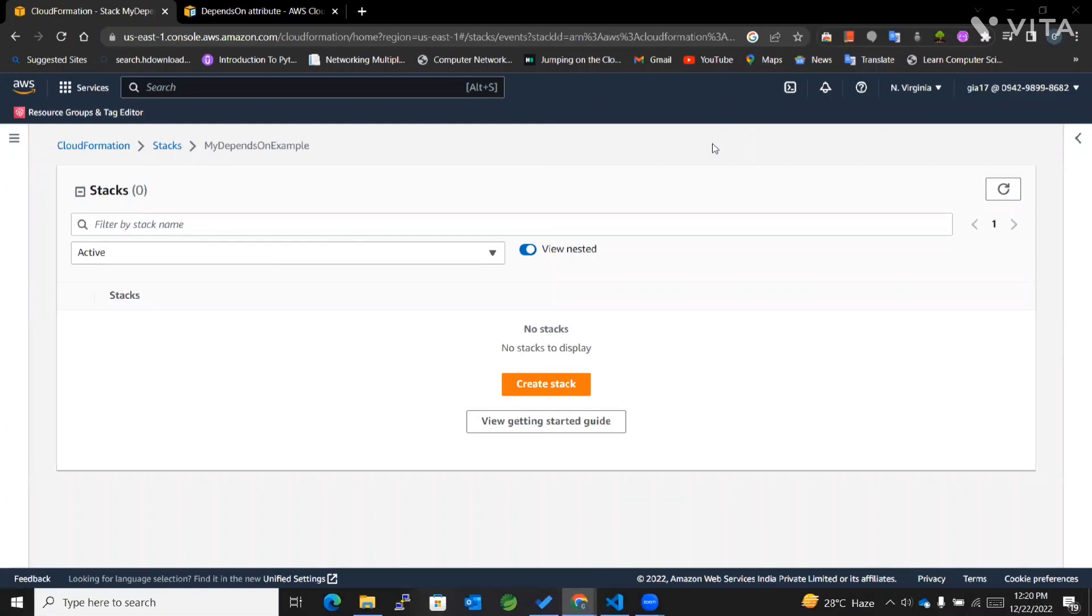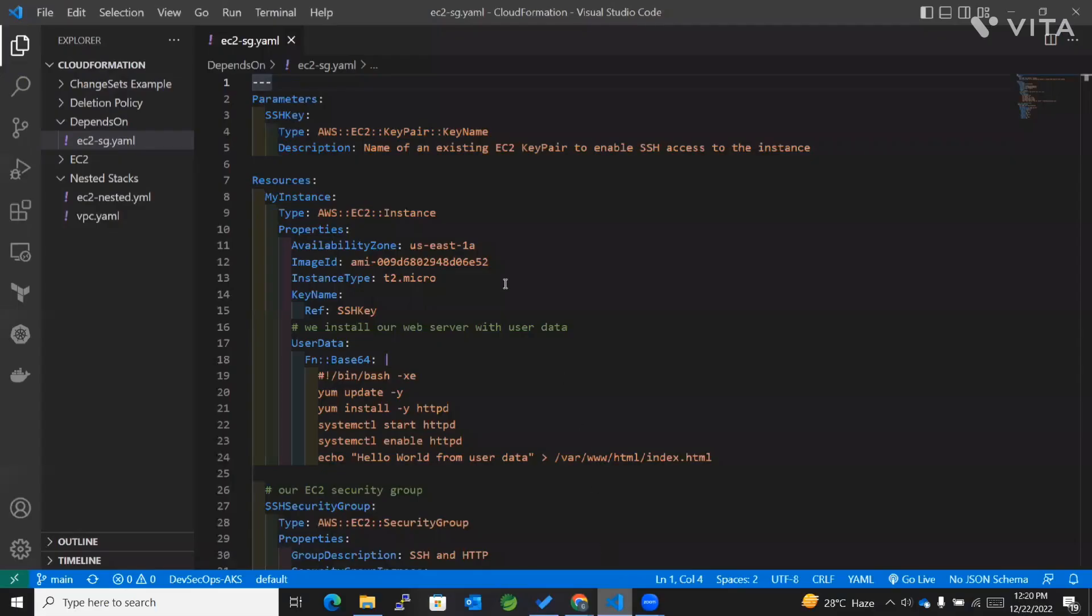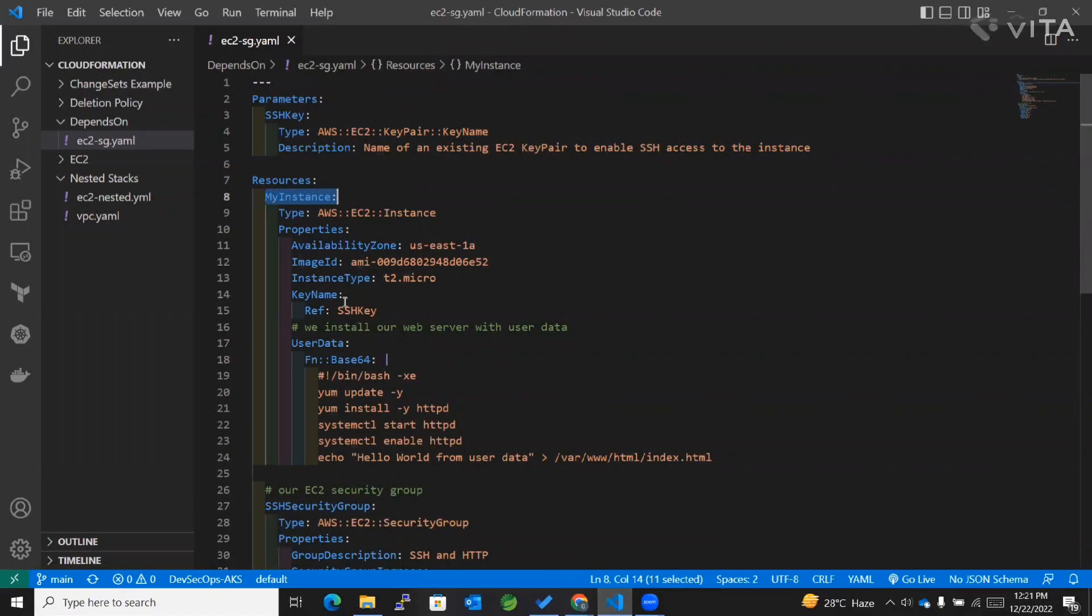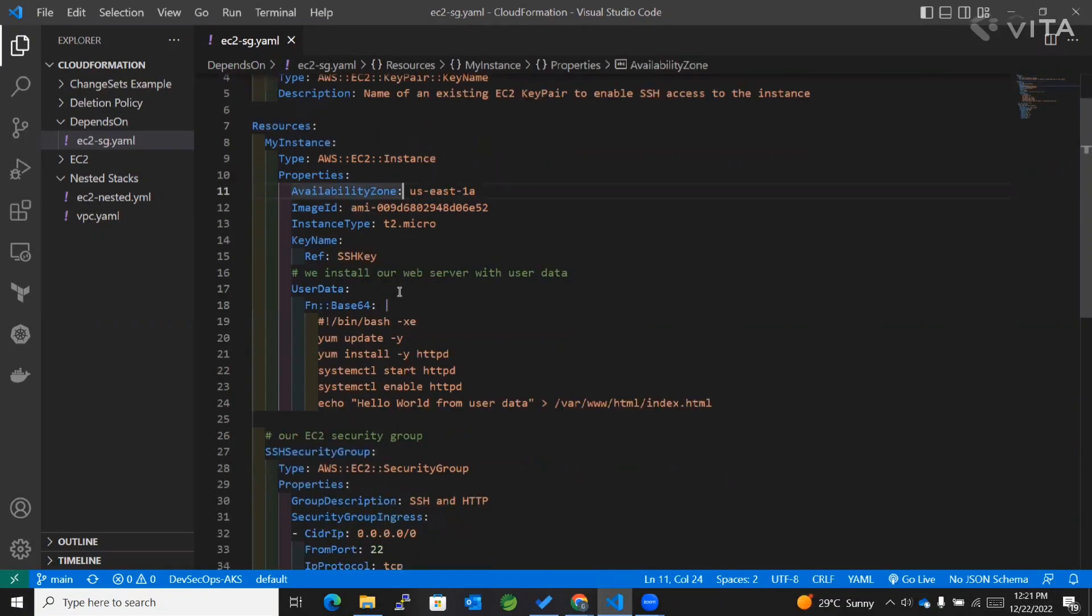Hey guys, welcome back to my channel. Today we're going to learn more about the depends on attribute for CloudFormation templates. Let's get started. First, we'll consider a template which has EC2 and a security group as resources.